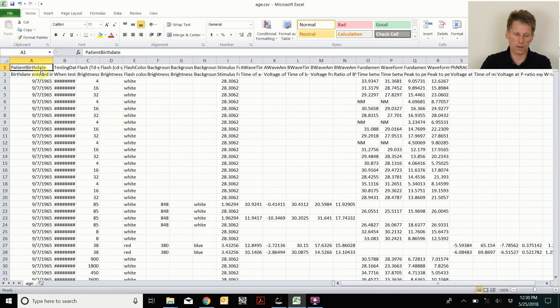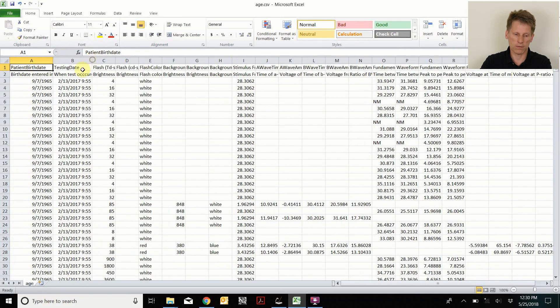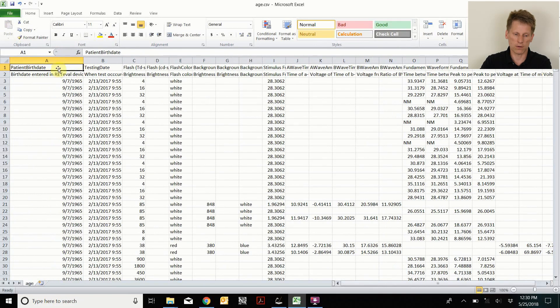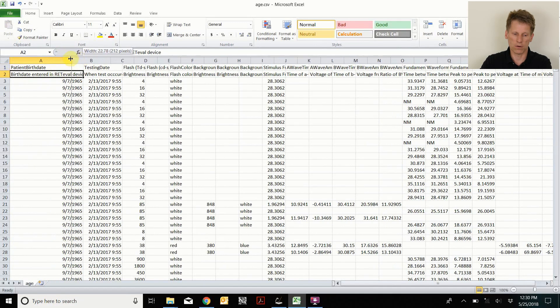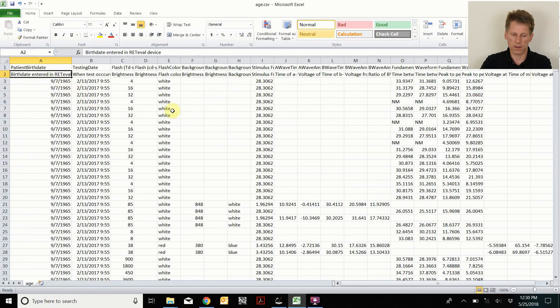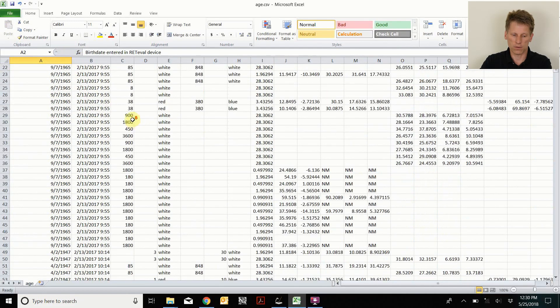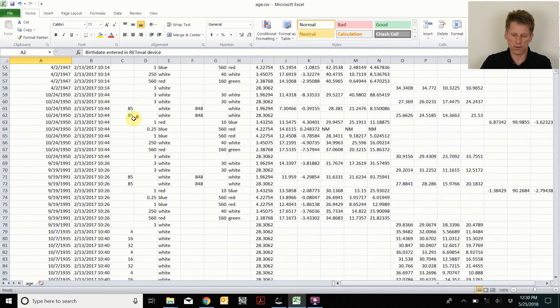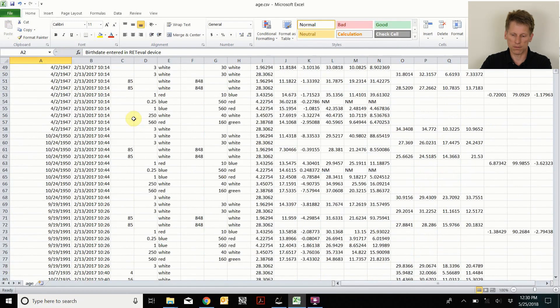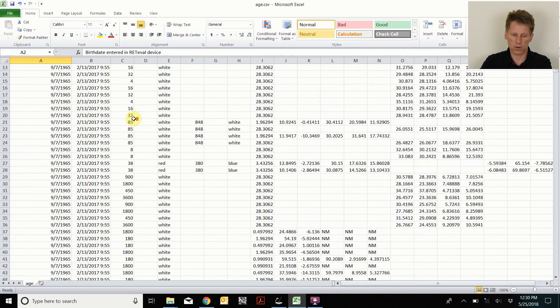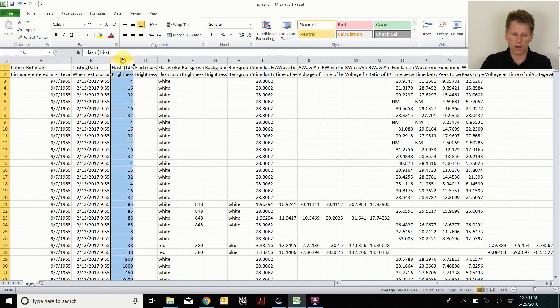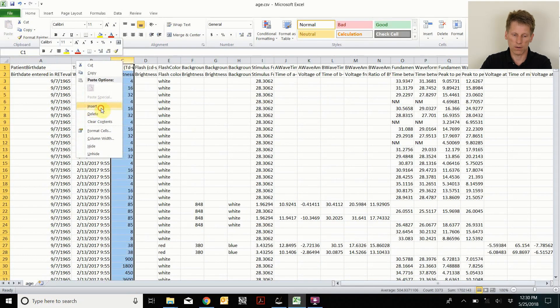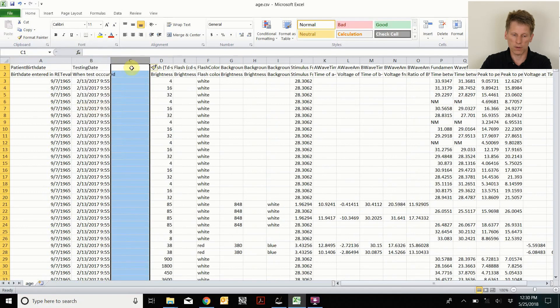So first column is patient birthday. Second column is testing date. You can kind of see there's a short description and a long description rows. And then there is just lots and lots and lots of data from these 241 files. I was interested in age. So we had to compute the age.